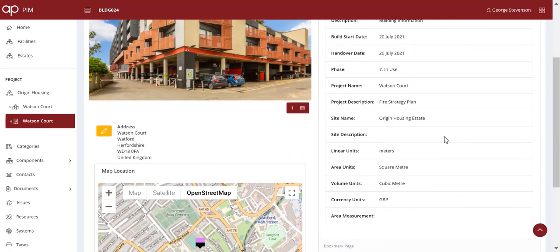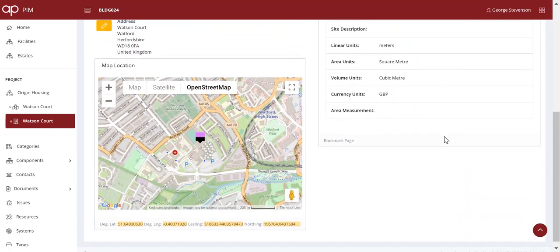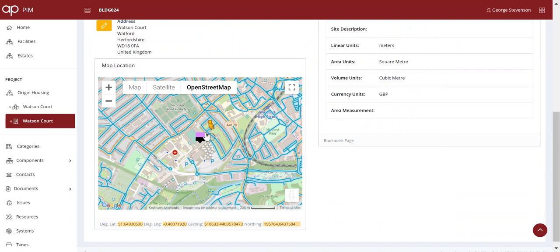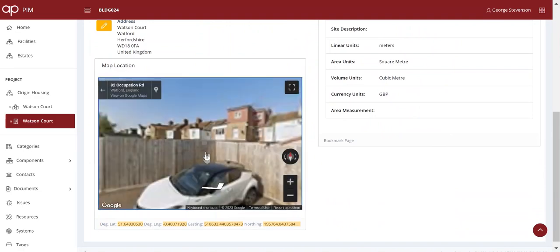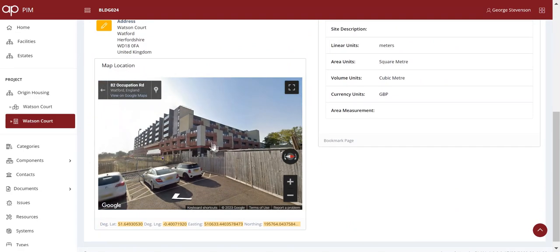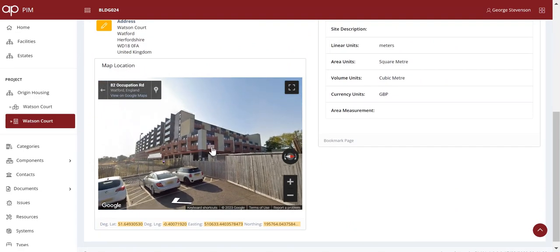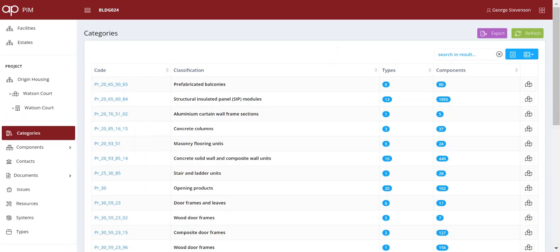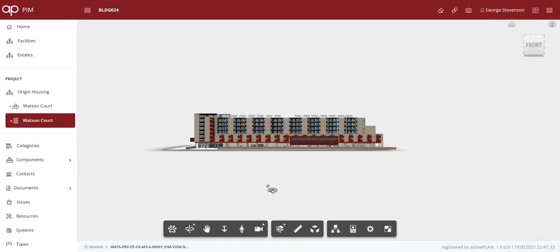ActivePlan are Autodesk developers, so the BIM models can be integrated with all the rich asset data. In this case, Origin Housing commissioned PRP to produce a safety case for this development, which is wrapped around Watford Football Stadium.